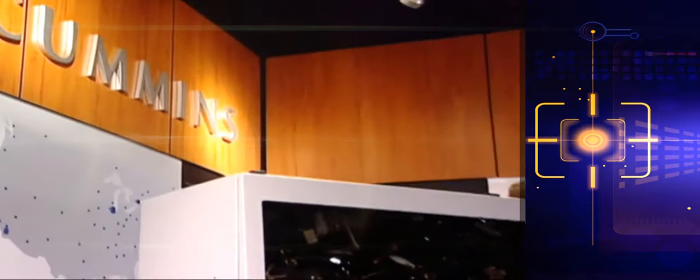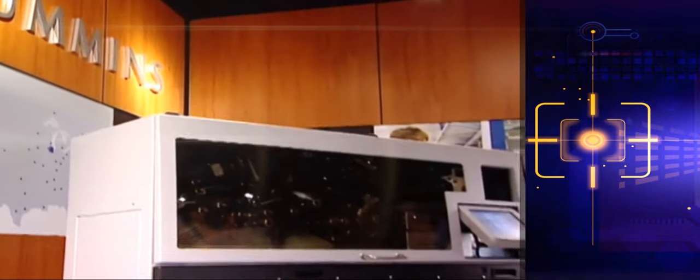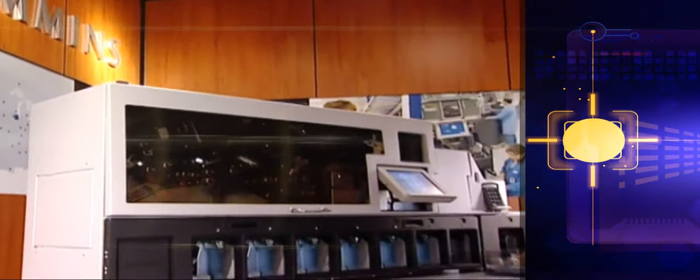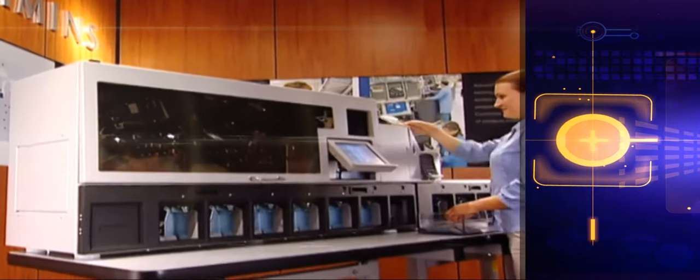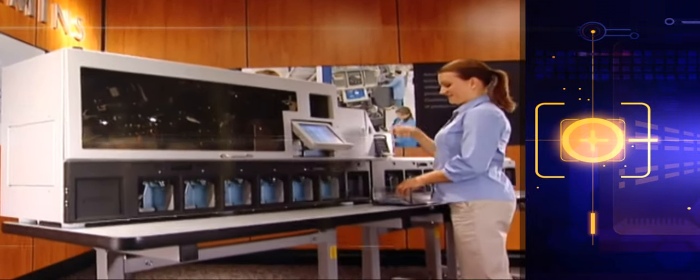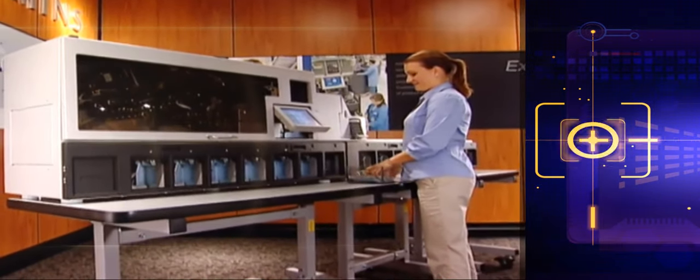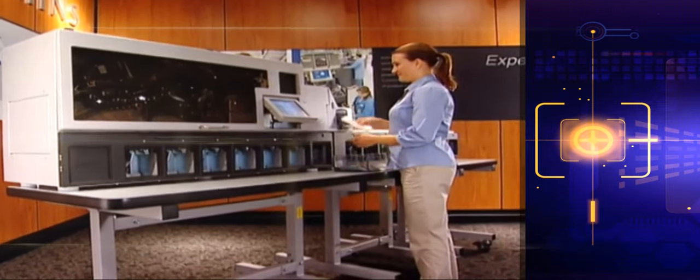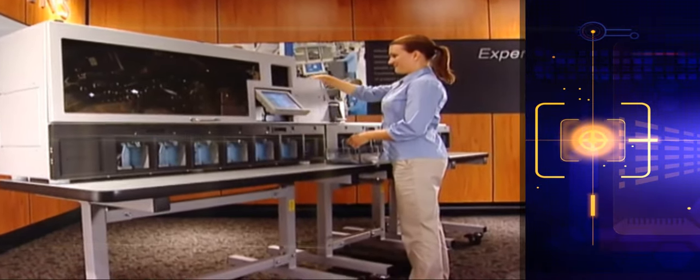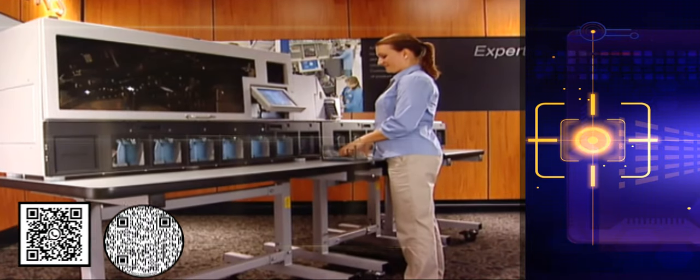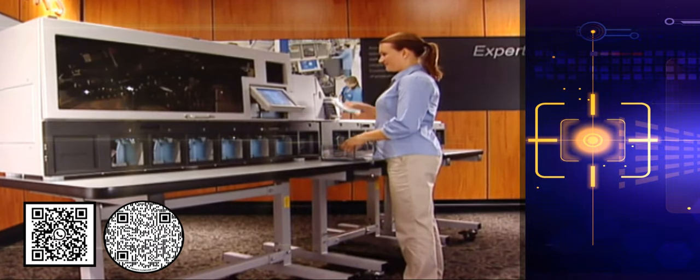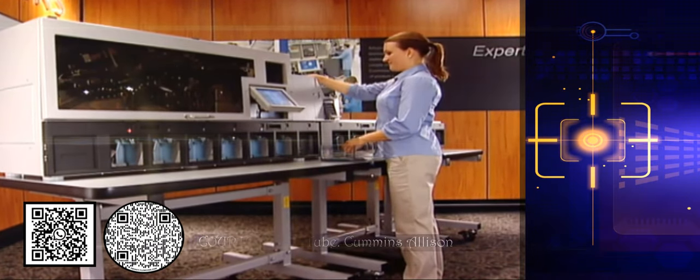At 1,000 notes per minute, the Cummins JetScan MPS4200 can denominate, authenticate, face, sort, and fitness sort mixed currency, all in a single pass.